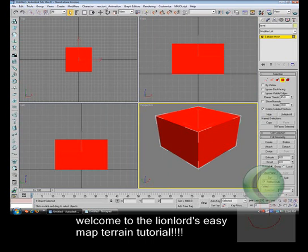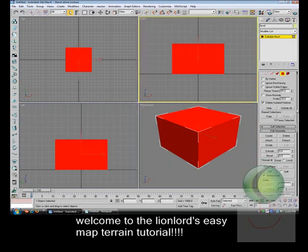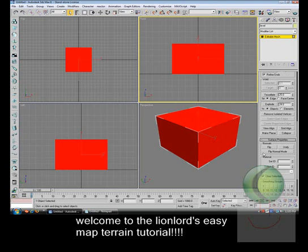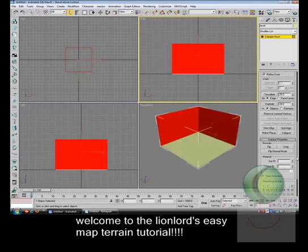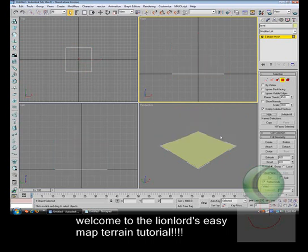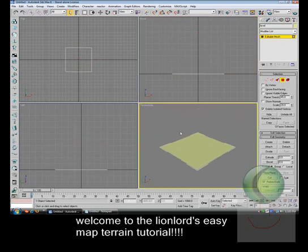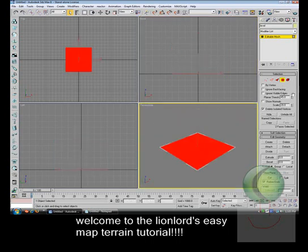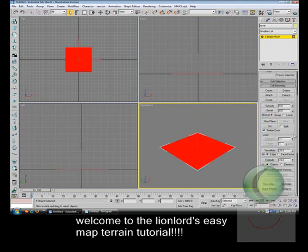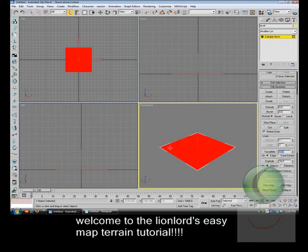First, you need to select all the faces and flip it. Then you select the sky faces and hide them, so that you only get this part right here.